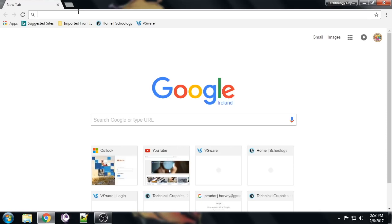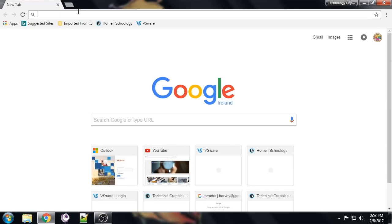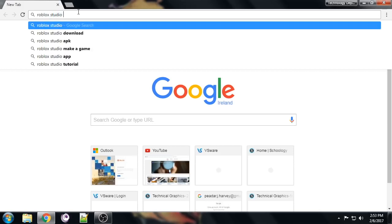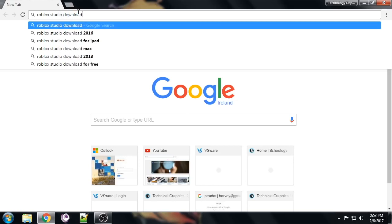So up here in the search bar we're going to say Roblox Studio and just go download, okay? Click enter.